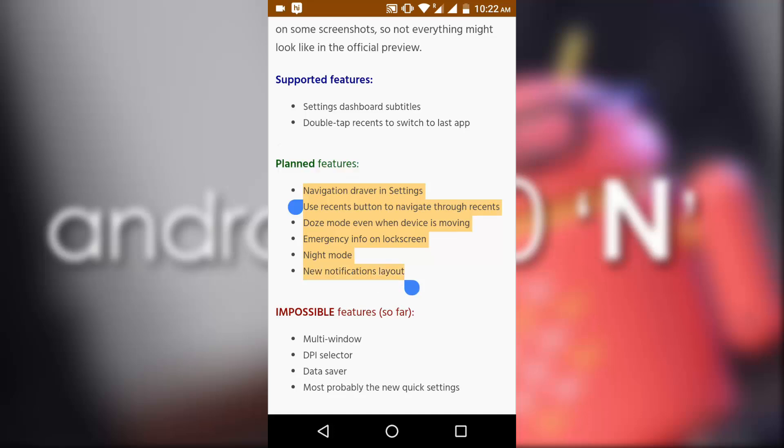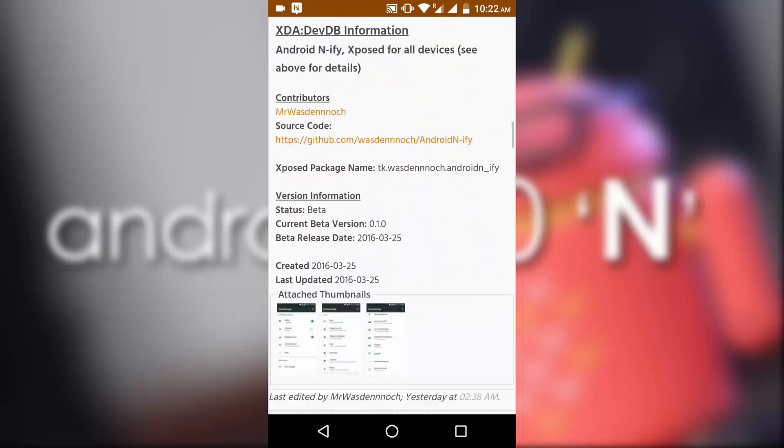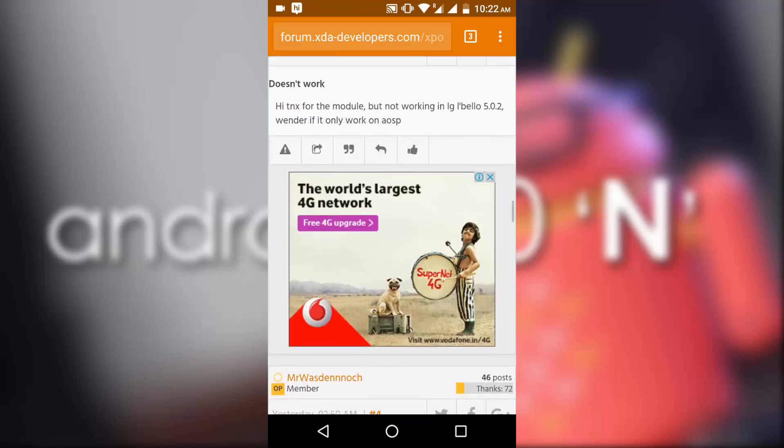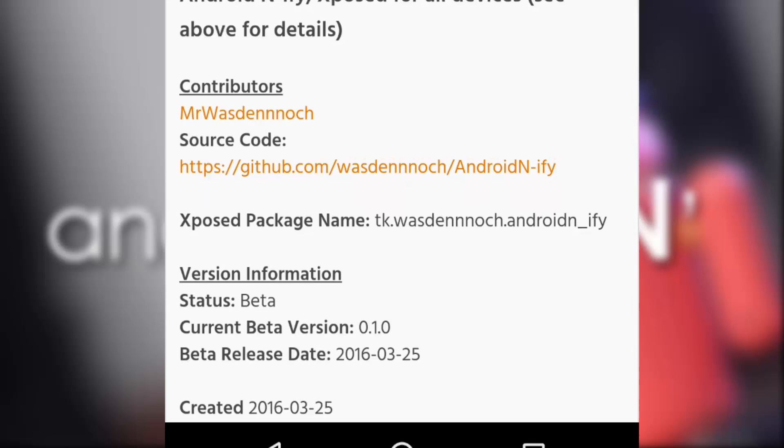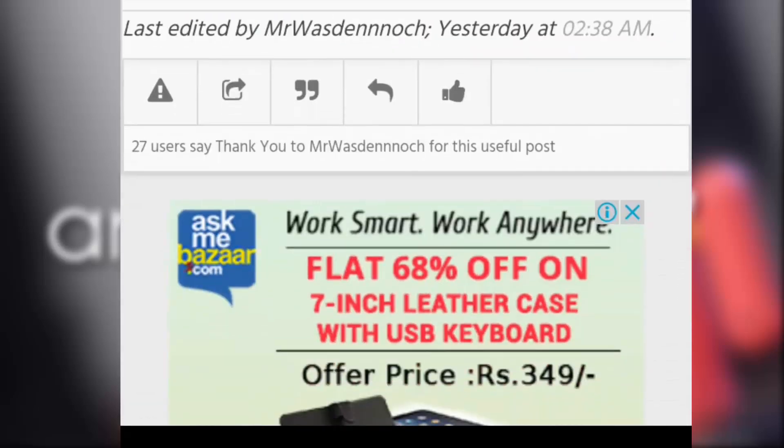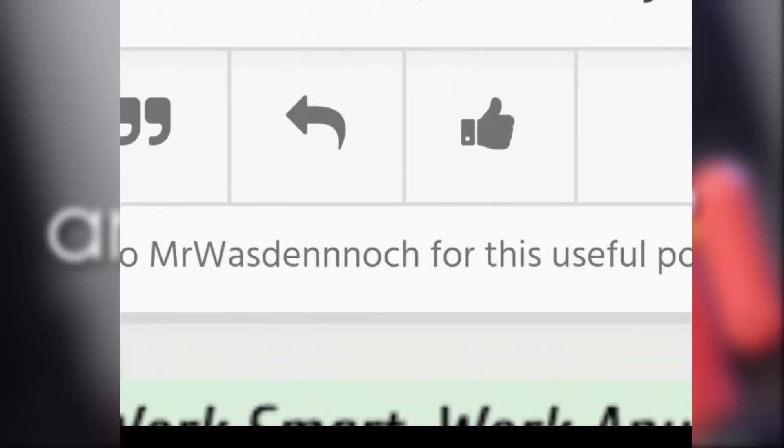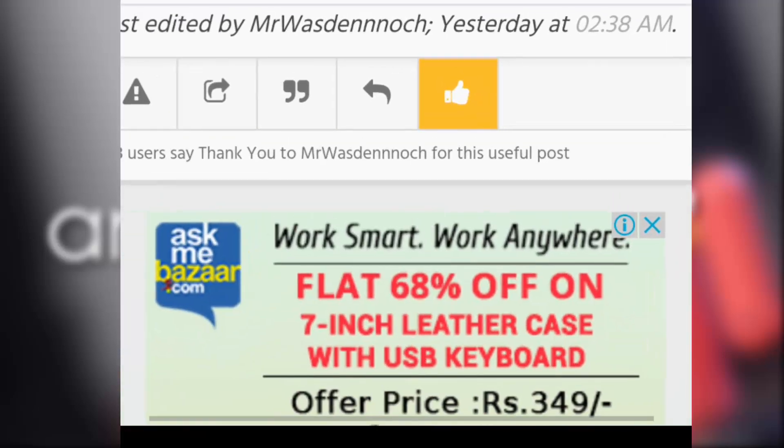Until then, hit a thanks, encourage the developer, and hit a thanks on XDA. The thread link is in the descriptions below. Thank you for watching this video, do like, do subscribe my channel, thank you.